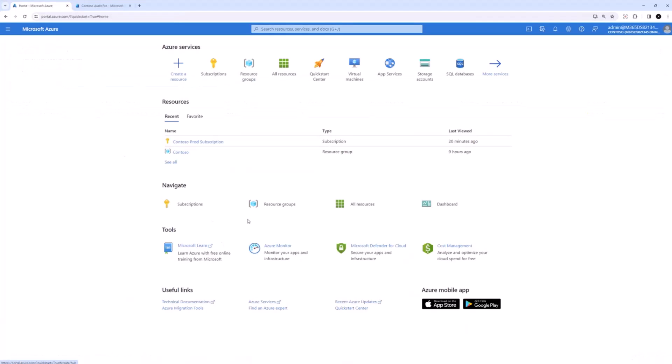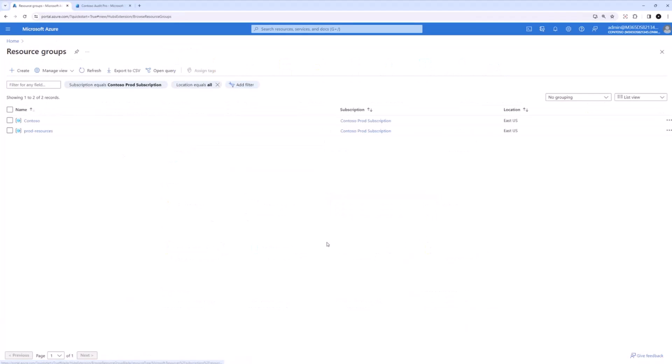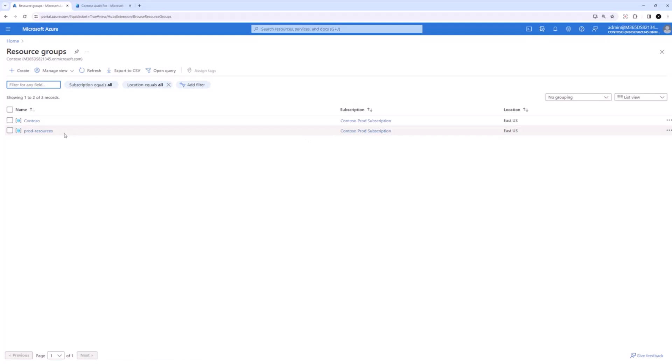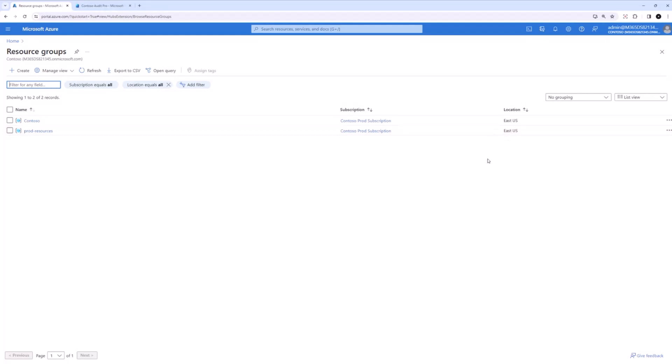So I also have resource group created here. I have two right now that are associated with my Contoso prod subscription I just showed. I will use prod resources for this demo. Again, you can create new resources using the create feature here for resource group. This resource group is created in the location East US. This is just for the resource group itself. It has nothing to do with where your SharePoint Embedded application itself is created.